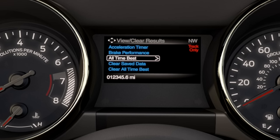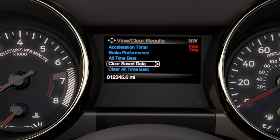Finally, there's a View feature where you can see your saved and all-time best results for the Acceleration Timer and Brake Performance. To clear all results, just go to Clear in the View Clear section and hit OK.